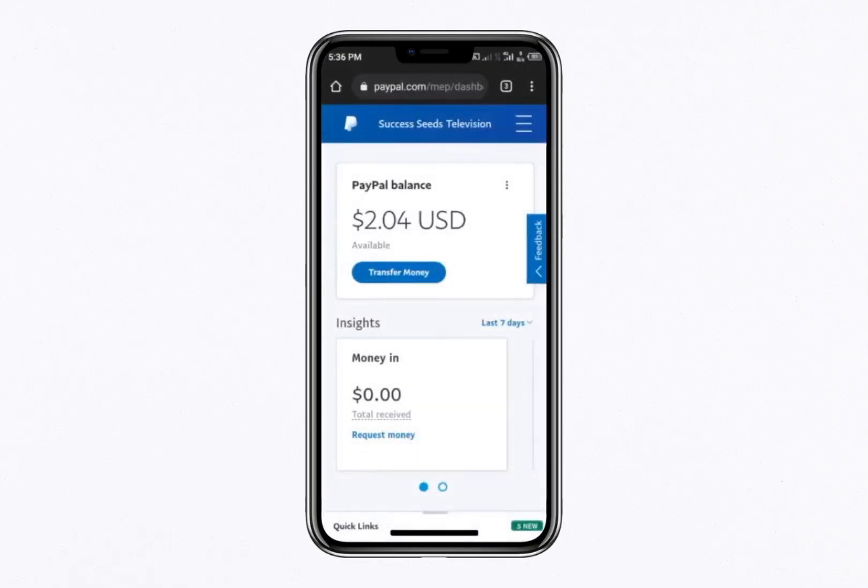Hello everyone. In this video, I'll show you how to send a PayPal payment link. To get started, go to PayPal and log in to your account.